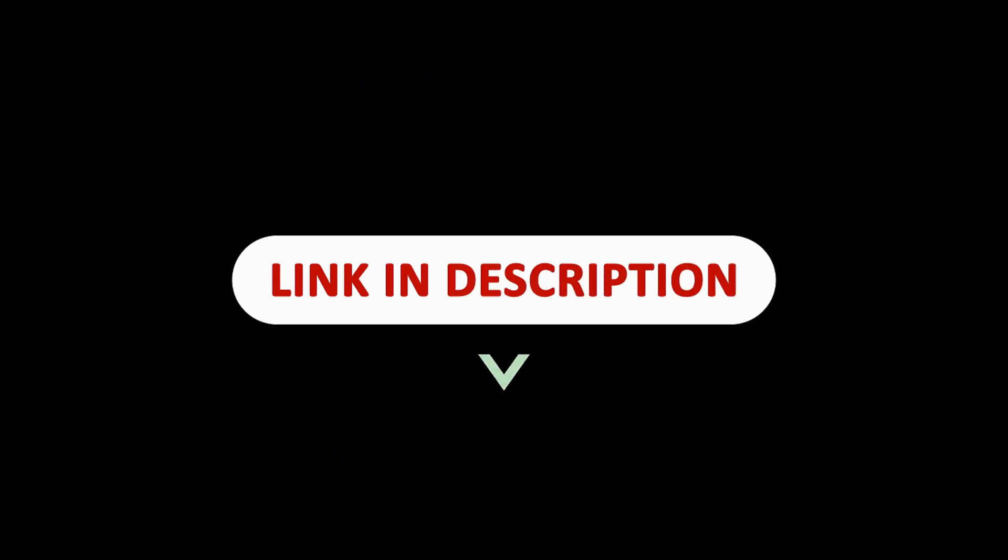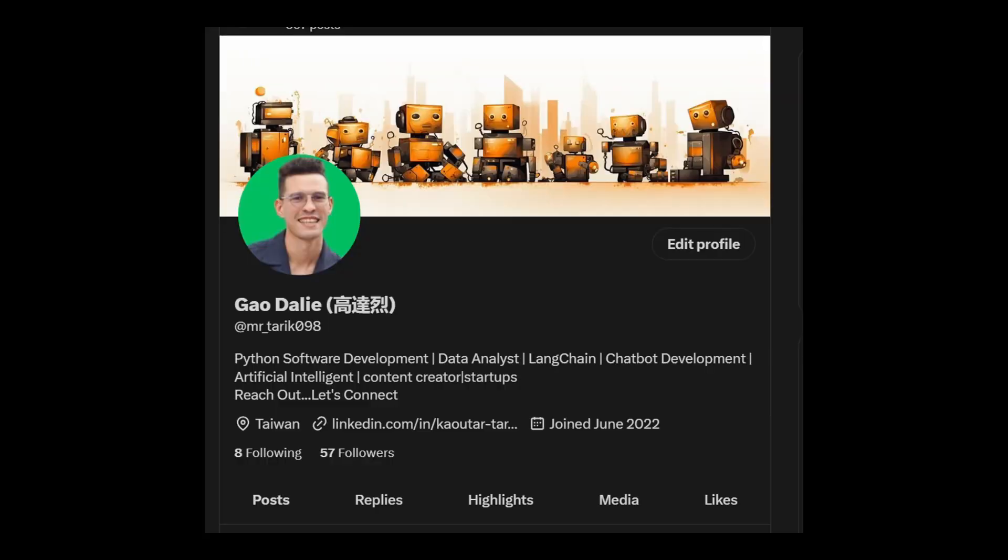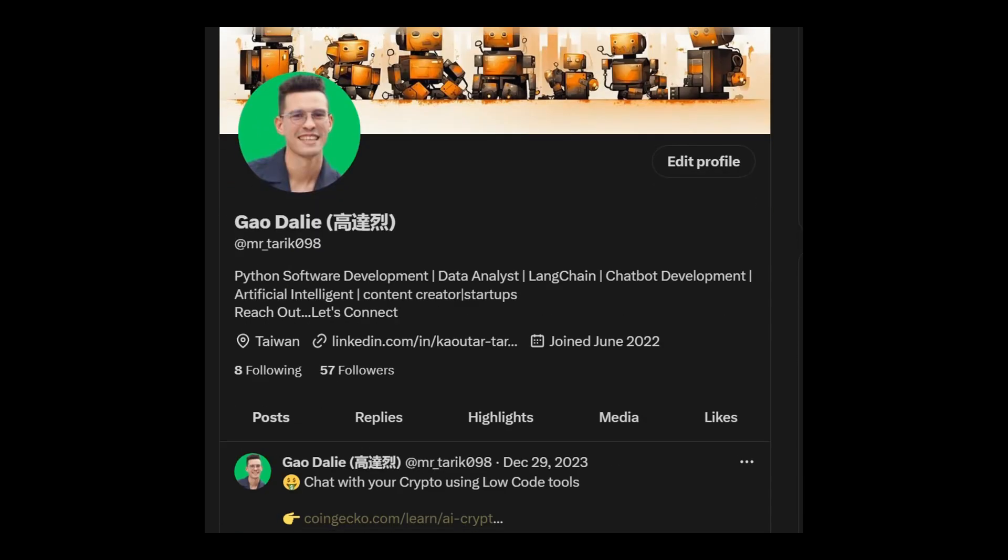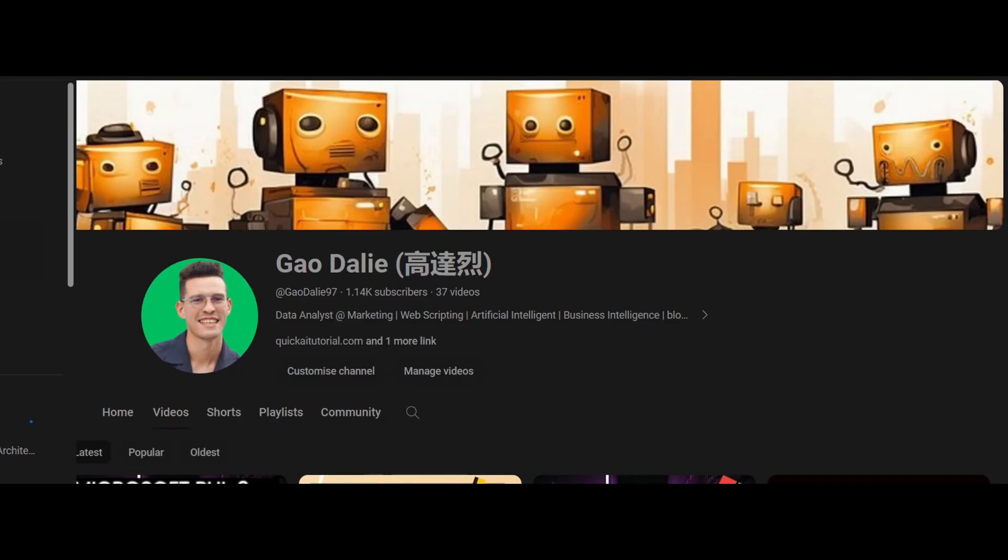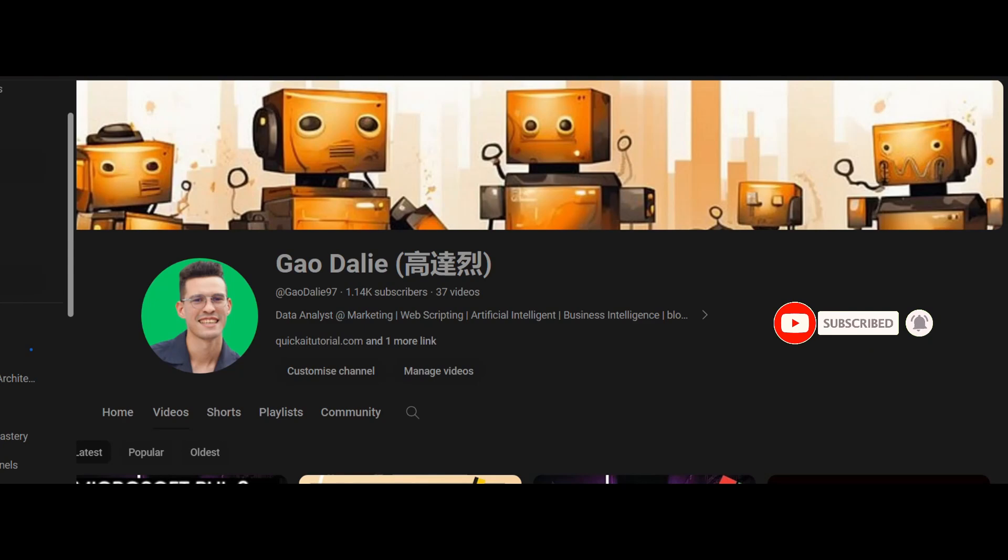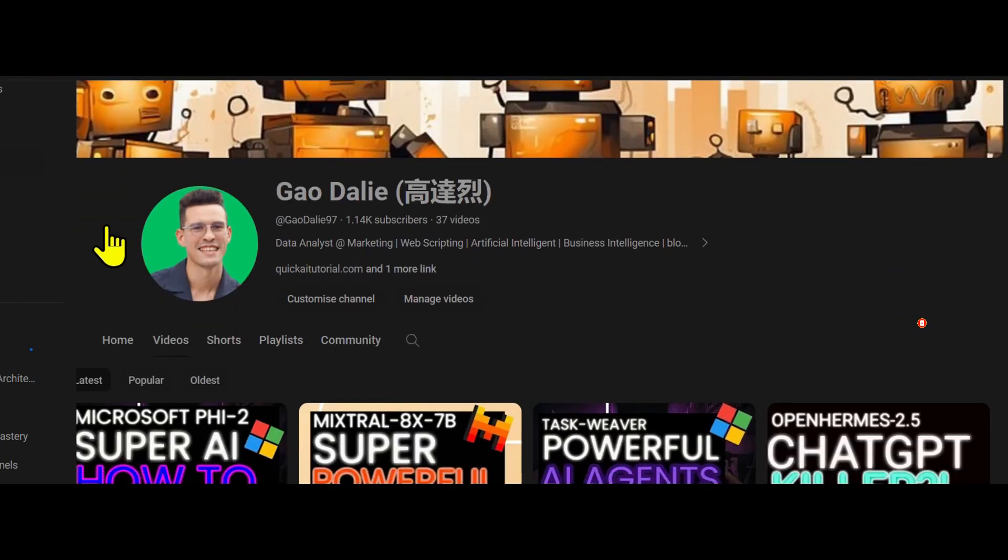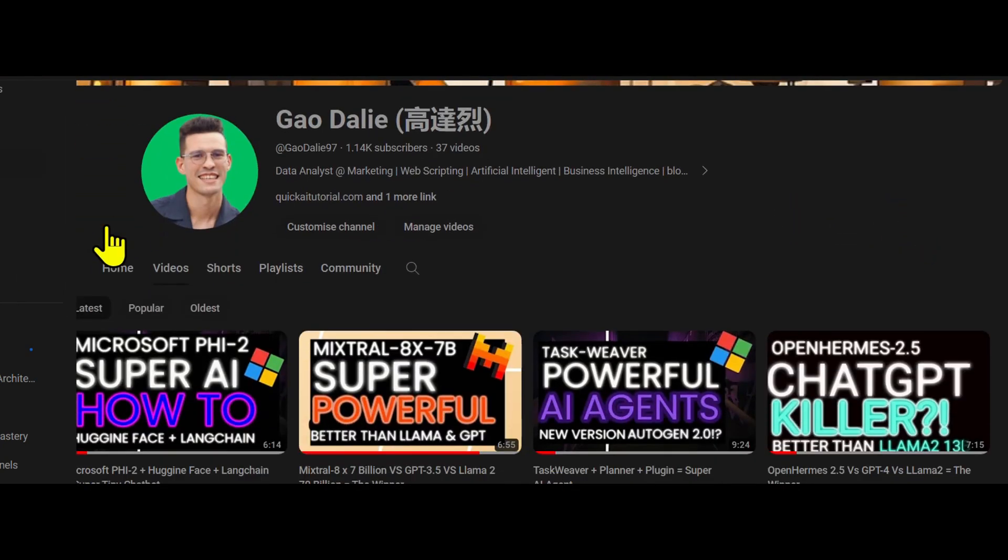I will leave all these links in the description below so that you can easily access them. It's a great read and it'll give you a lot more understanding as to how they basically accomplish this. So with that thought, I genuinely hope you found it informative and valuable. If you did, please give it a thumbs up and consider subscribing for more content. Don't forget to click the notification bell so you never miss an update from us.